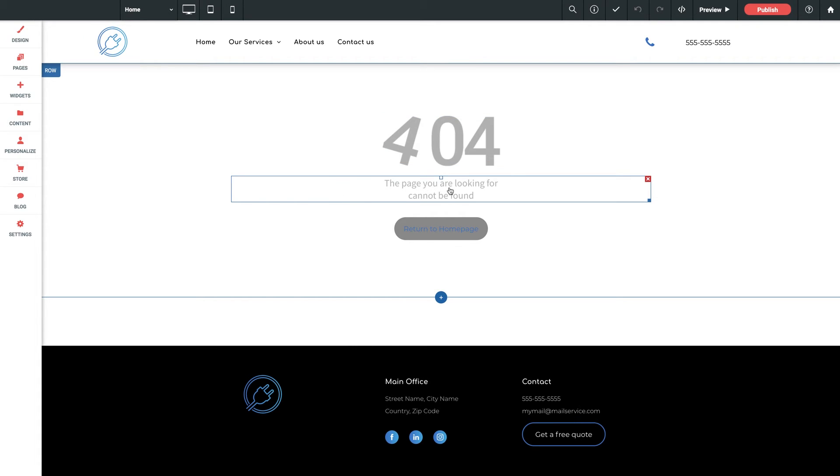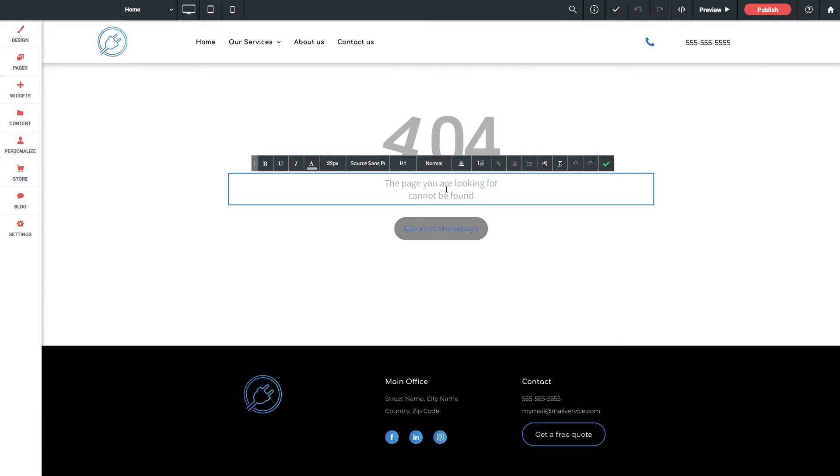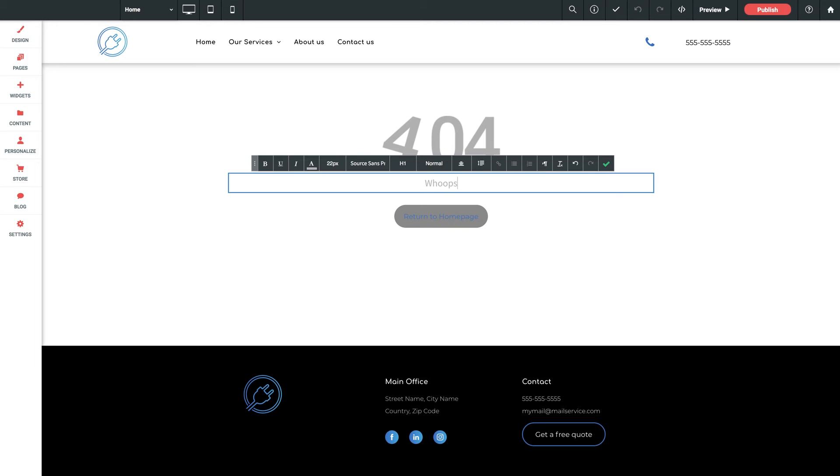And then a little text box telling the user what happened. Again, you can make this whatever you want. You could type something more fun if you want like, whoops, are you lost? Let's get you back home.